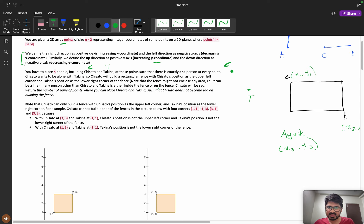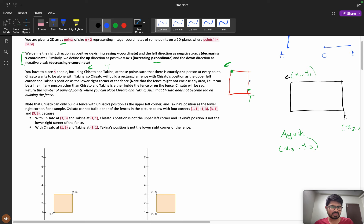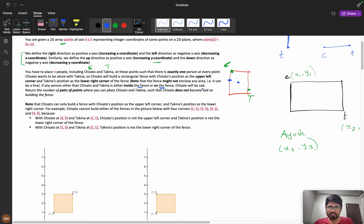If any person other than C and T is either inside the fence or on the fence, then C will be sad. Suppose C and T are at their positions, we build the fence, and if some other person — consider Ayush — is at a position inside or on the fence, then this fence is not valid.